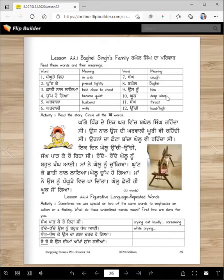Kook means deep sleep. Sang means throat. Notice the rhyming words kang and sang - throat. Uchi means loud or high.